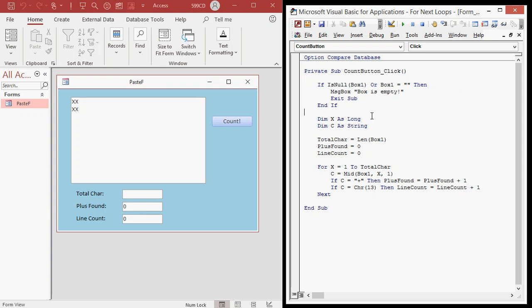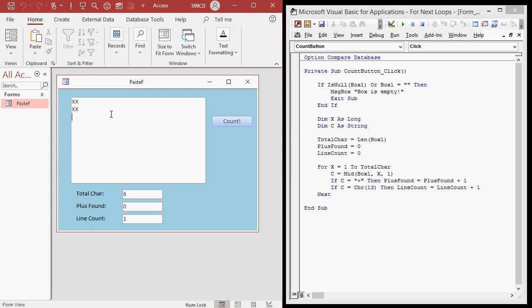After fixing the null check to use Box1, hit the button. TotalChar is six, PlusFound zero, and LineCount is one. But I see two lines — why only one? It's a behavior of Access: it automatically trims white space characters — spaces, CHR(13) and CHR(10) — from the end of a text box. So we take that into consideration by adding at the very end: LineCount = LineCount + 1. Now there are two lines. If I just put single-line content and hit count, we get one — correct.